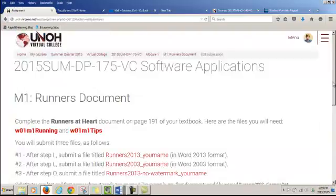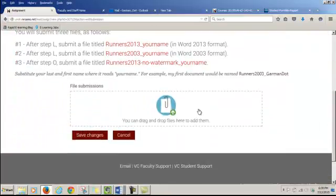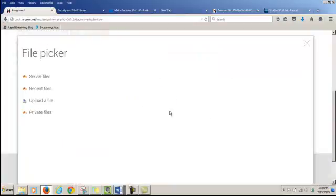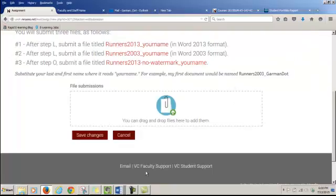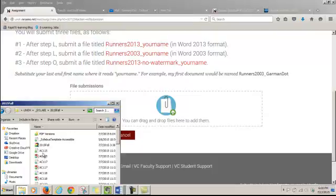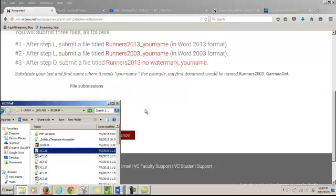Now you can either drag and drop files into this little box right here, or you can just click and browse and find your files that way. I'm going to do the drag and drop. I'm just going to drag a few files over there. I think these are Word documents, so I'll drag this one and I drop it.